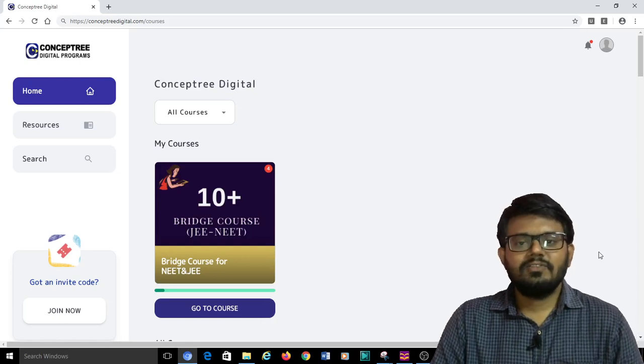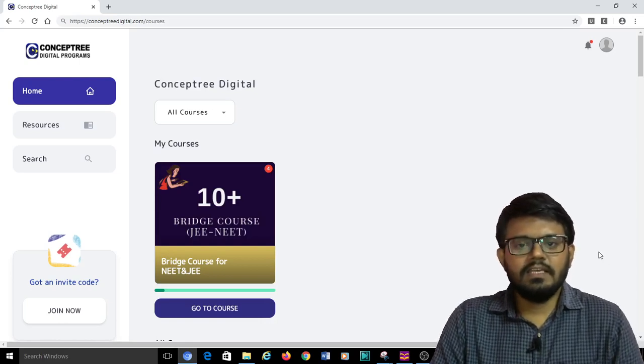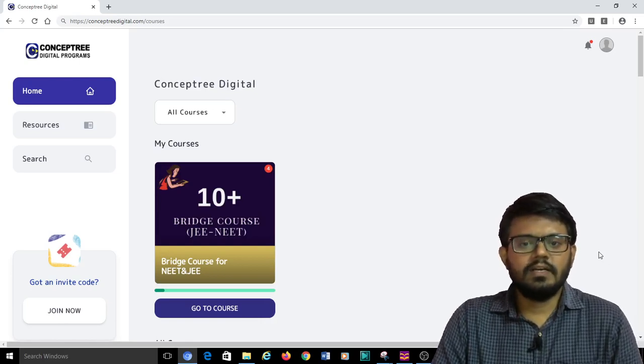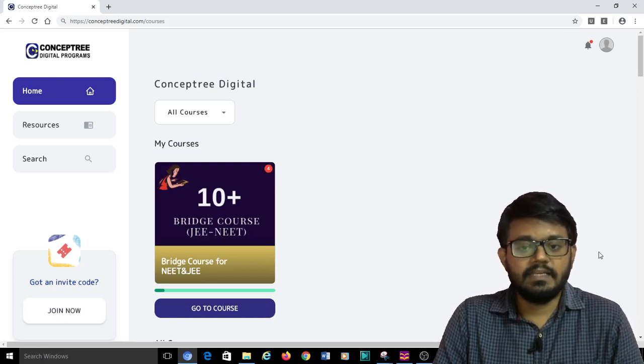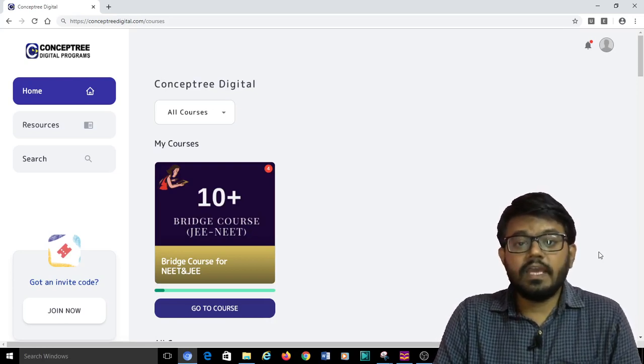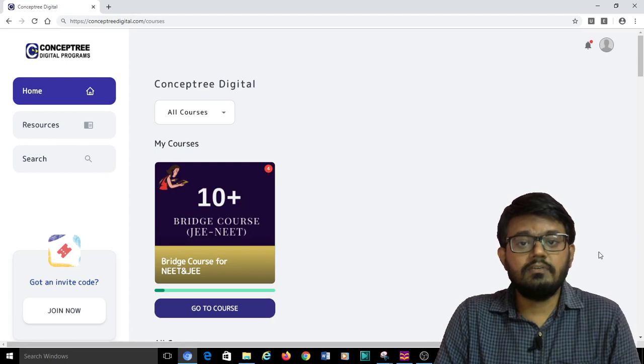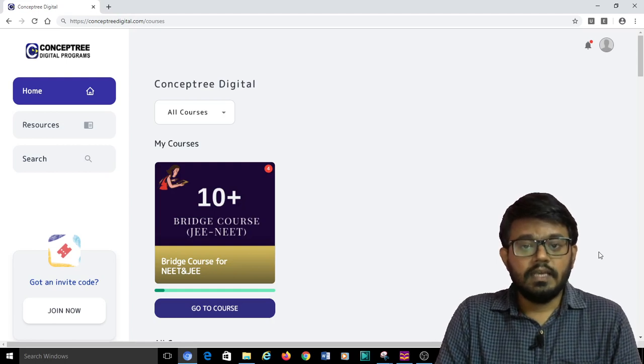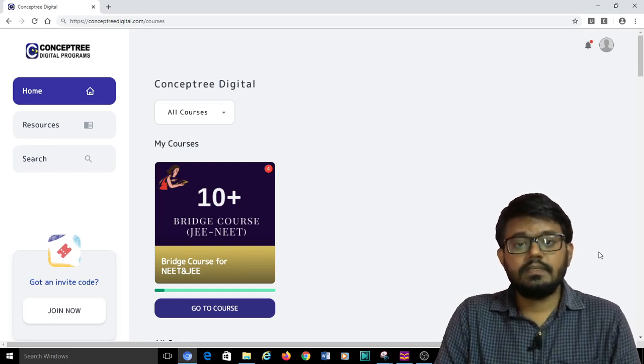Hello students, so a lot of the JEE aspirants who are using ConceptTree Digital are asking where to find the HCV Verma exercises and solutions.